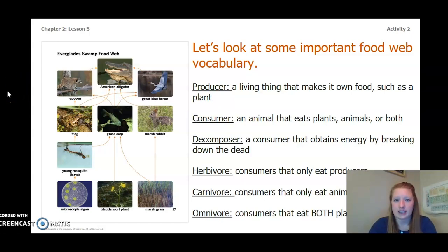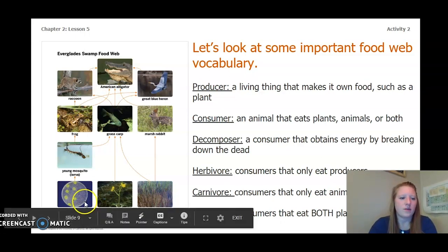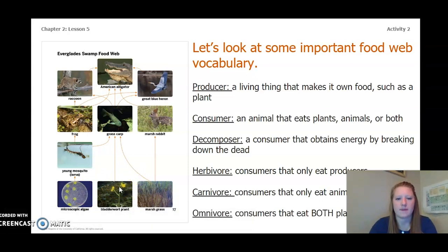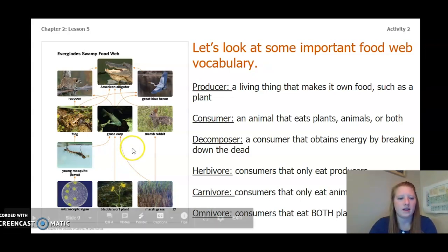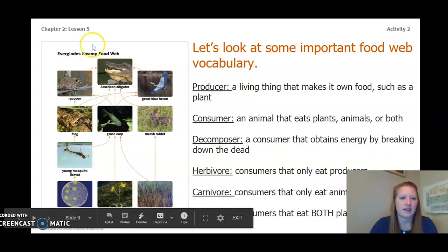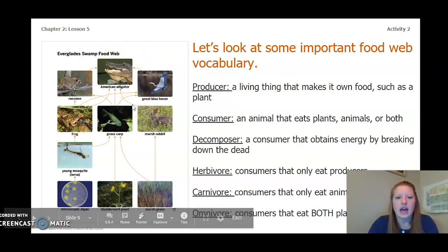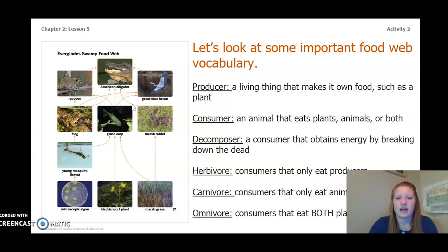Let's look at some important food web vocabulary. A producer is a living thing that makes its own food, such as a plant — that would be our microscopic algae, our grass, or our bladderwort plant. A consumer is an animal that eats plants, animals, or both — so anything above our plants are all consumers. A decomposer is a consumer that obtains energy by breaking down the dead. I do not see any decomposers in this image, but remember they're things like bacteria or mushrooms.